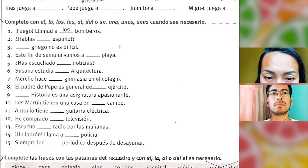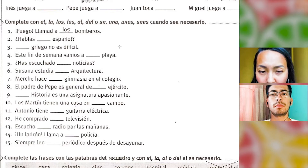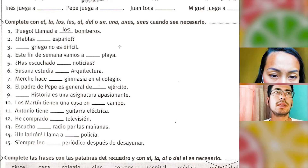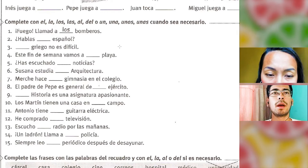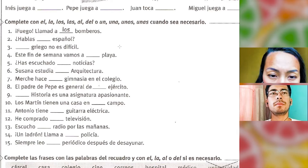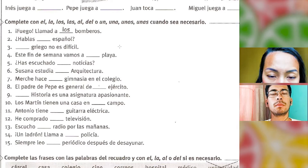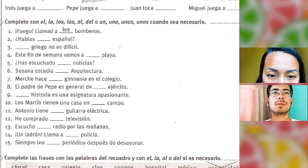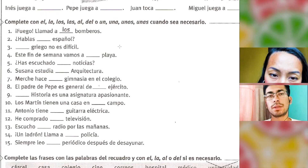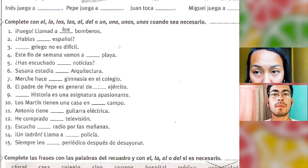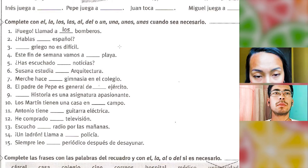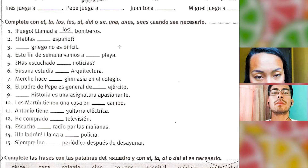'¿Has escuchado las noticias?' — have you listened to the news? We use the article because we are listening to something, like listening to the radio or music. Next: 'Susana estudia arquitectura' — here we are not using articles because of the verb 'estudiar', just like with 'hablar'. But if we say 'my favorite subject is architecture', we say 'la arquitectura'.